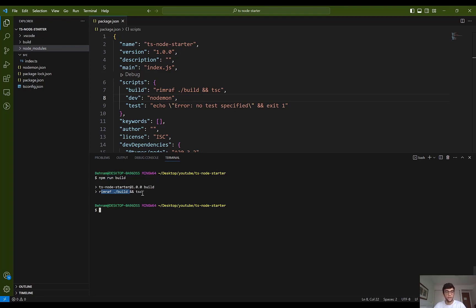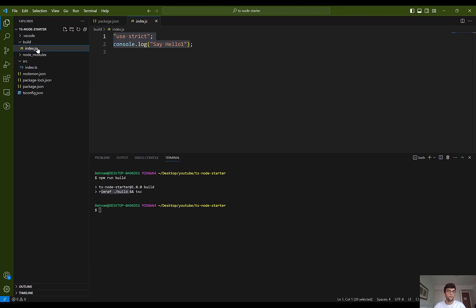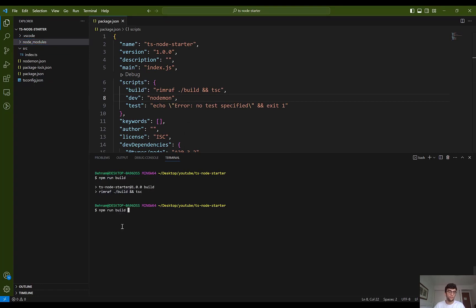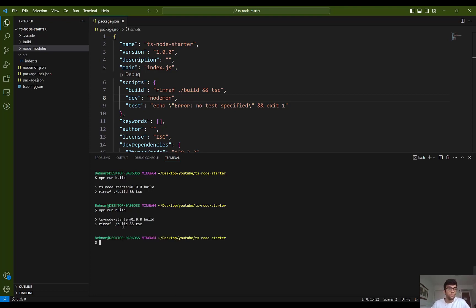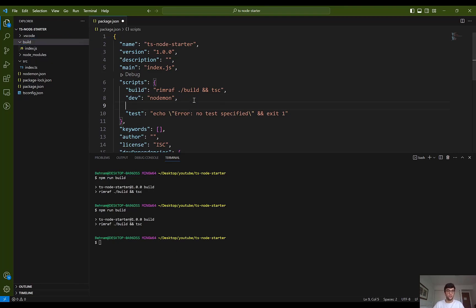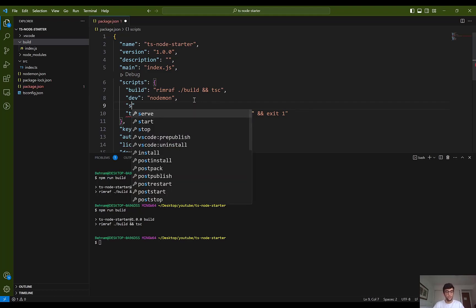As you can see, the file is updated. I'll try it one more time: I delete the build folder manually and run npm run build again. As you can see, a new folder is generated holding the JavaScript files.